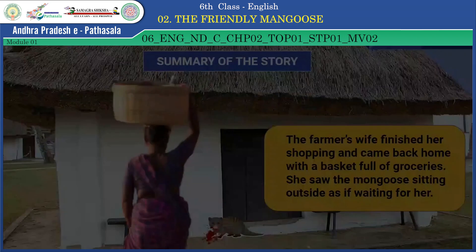Question number two: Why didn't the farmer's wife want to leave the baby alone with the mongoose? Option A: It may kill the baby. Option B: It is not friendly. Option C: It cannot protect her son. Option D: Mongoose may run away. The right answer is Option C — it cannot protect her son.